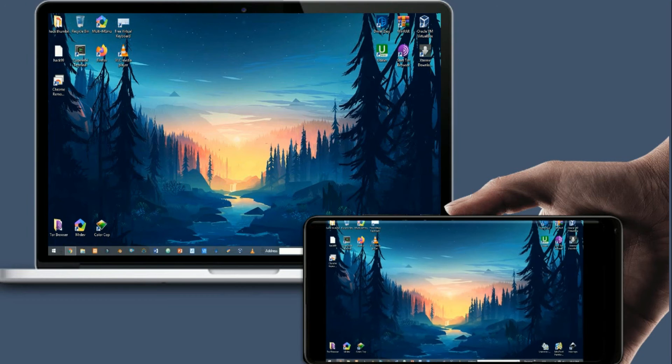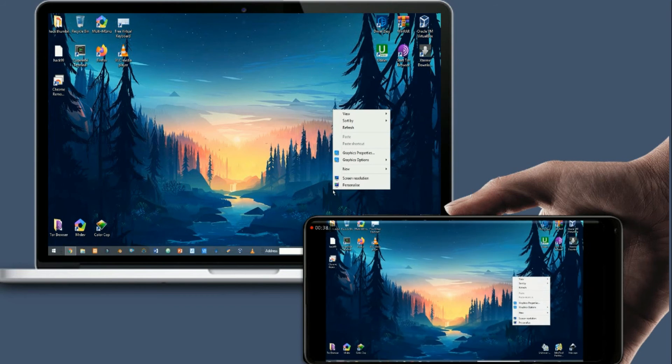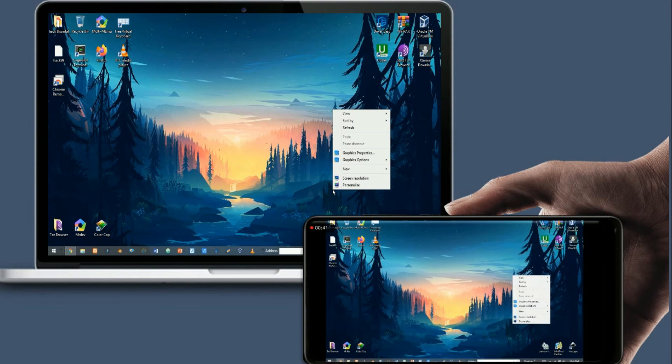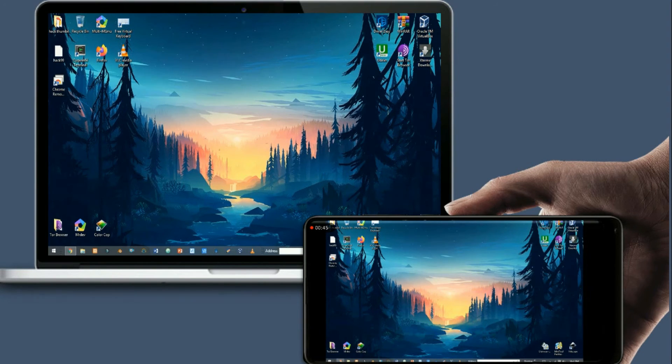There is another ability that I like most. I think that impresses me a lot. You can access your friend's PC without a Gmail account. But the condition is you can access only one time.